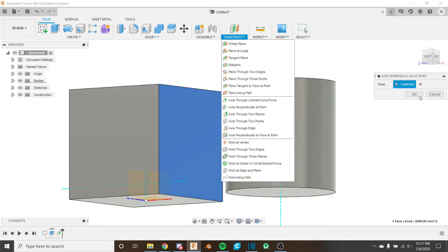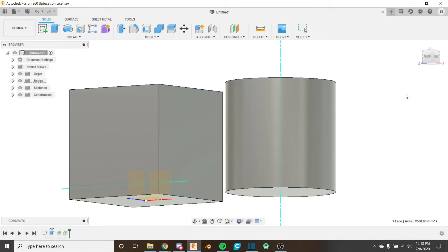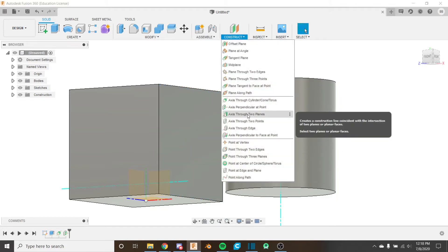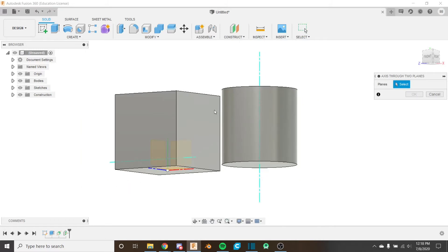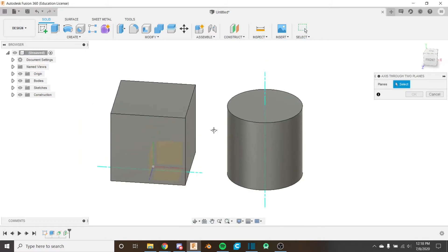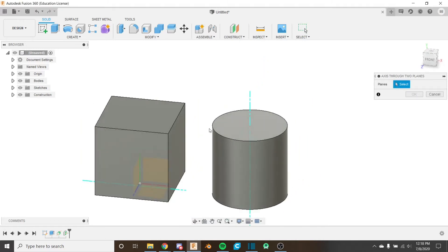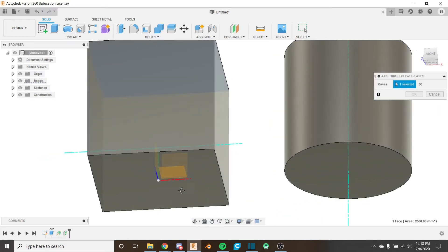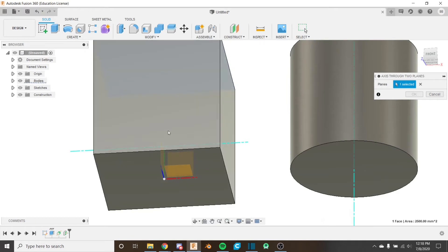But for now let's move on to the axes through two planes. So the axes through two planes takes two planes as the input. What you might notice is that if I select this plane here, this top plane, I could not select this. It won't let me select this bottom plane.